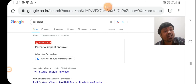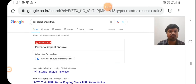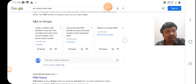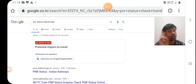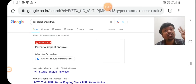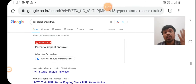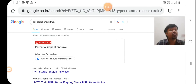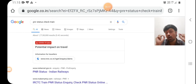You cannot rank your website in the first page of Google by choosing only a short-tail keyword. Suppose I take 'PNR status check train' — now I've chosen four keywords. You can see there are many websites like NDTV and others ranking for this. So taking two keywords, four keywords, five keywords — is it possible to rank any of those?